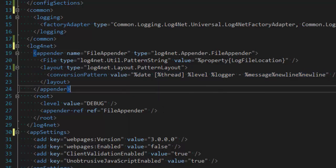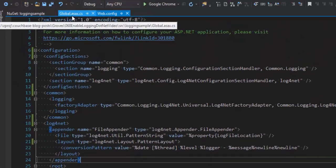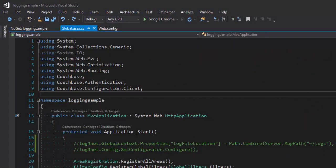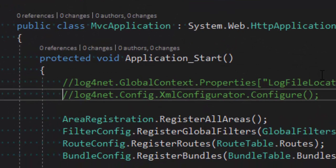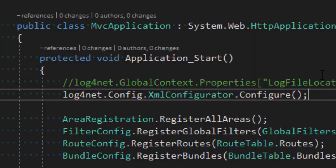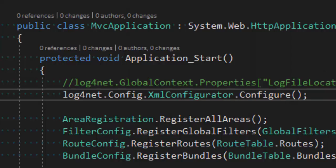Okay, so once we've got the web config set up, the last thing to do is to go over to the global ASAX file. And right inside of application start, I can say Log4Net Config XML Configurator Configure. And that will kick off Log4Net. You can also do this in the assembly info cs file.